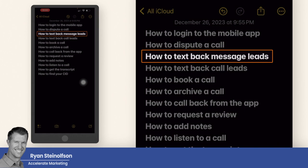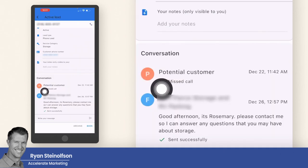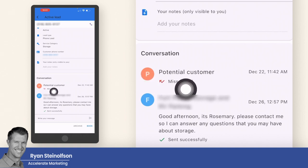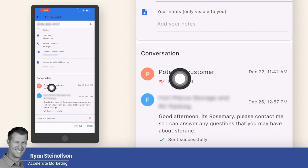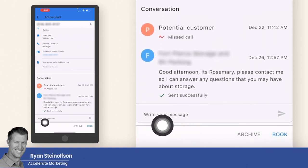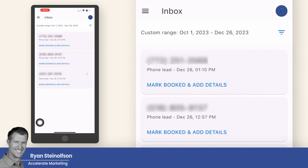How to text back a message lead: it's really simple — you just go into any one of these leads. The interesting thing about the app is that you can actually message back either call leads or message leads. If it was a message lead, instead of showing a missed call it would display exactly what that person is messaging. You just tap there to respond to them. That's how you respond to a message lead.